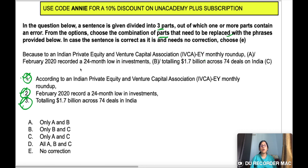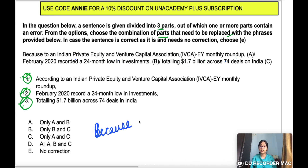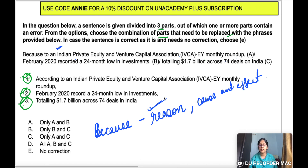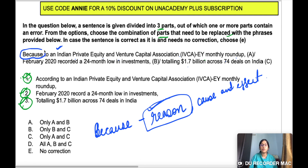The sentence reads: 'Because to an Indian private equity and venture capital association, EY monthly roundup, February 2020 recorded a 24-month low in investments totaling $1.7 billion across 74 deals on India.' Now, the connector 'because' is used for giving a reason — cause and effect. But here the sentence is not giving any reason for an event. So the use of 'because' is wrong.